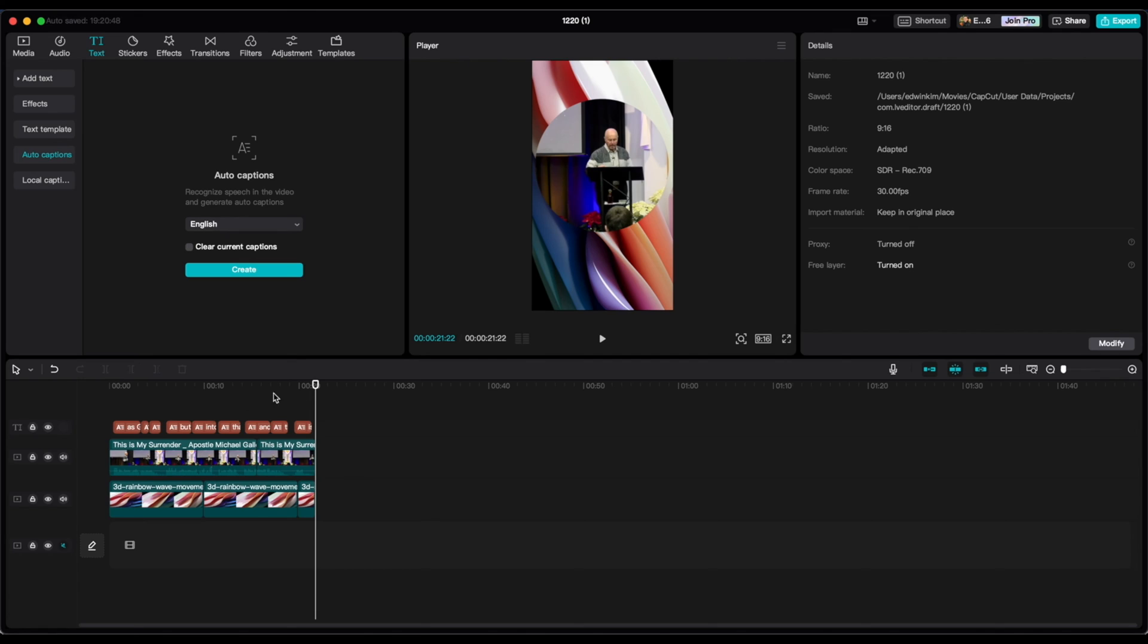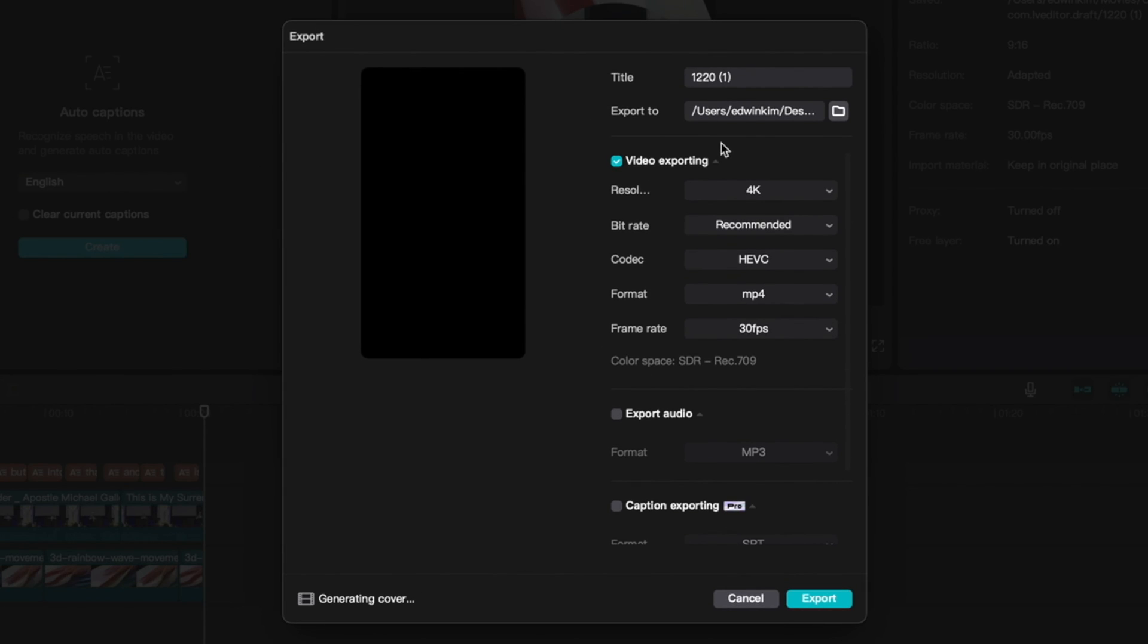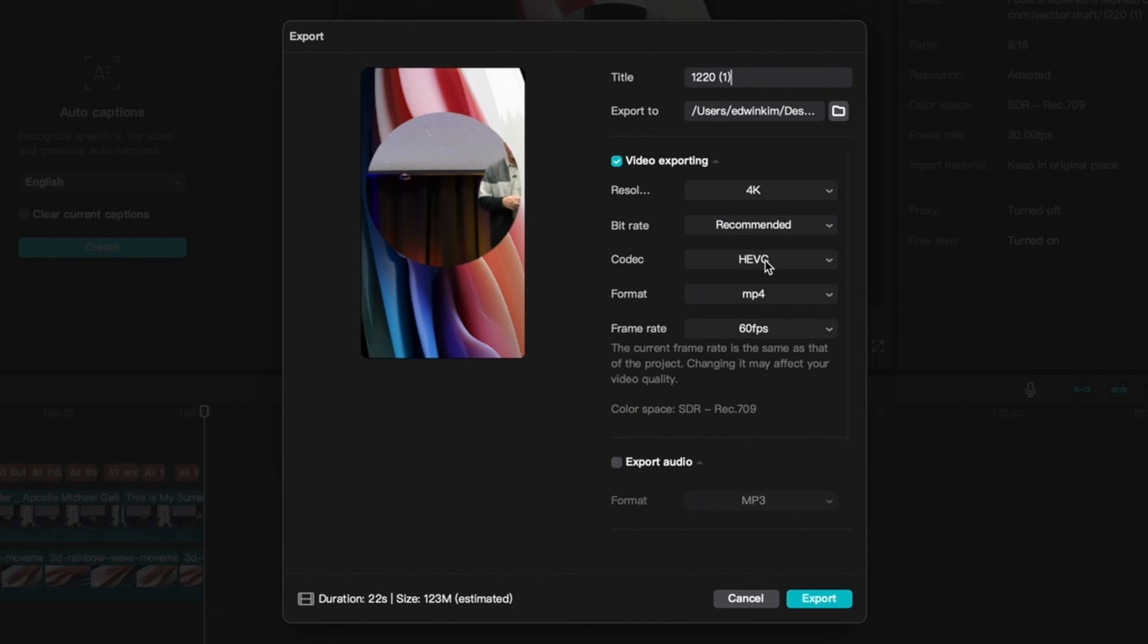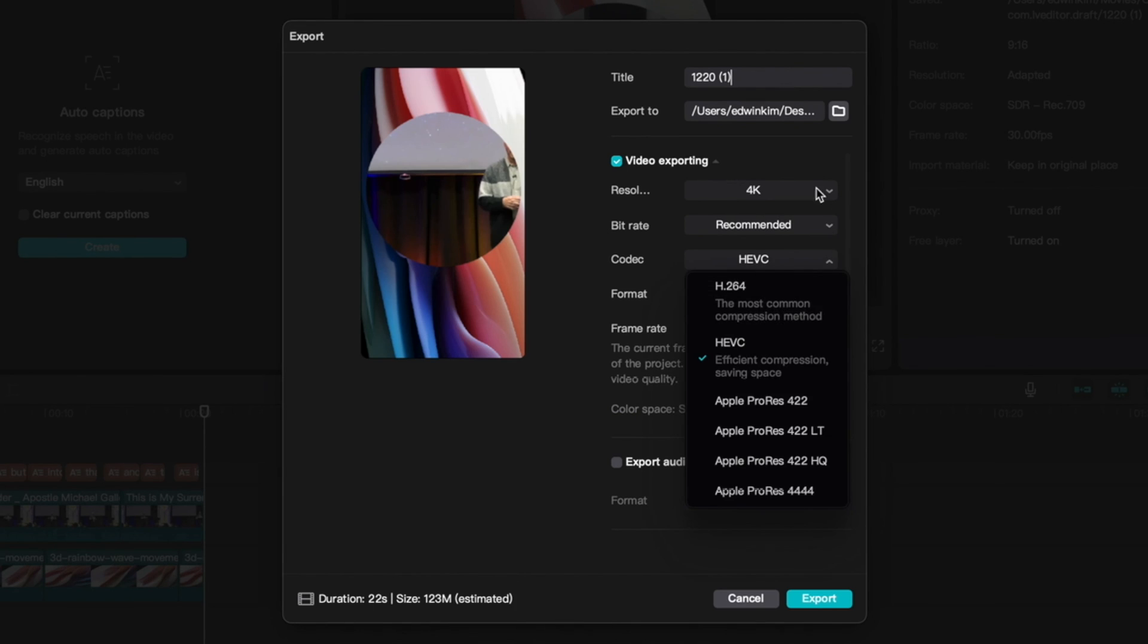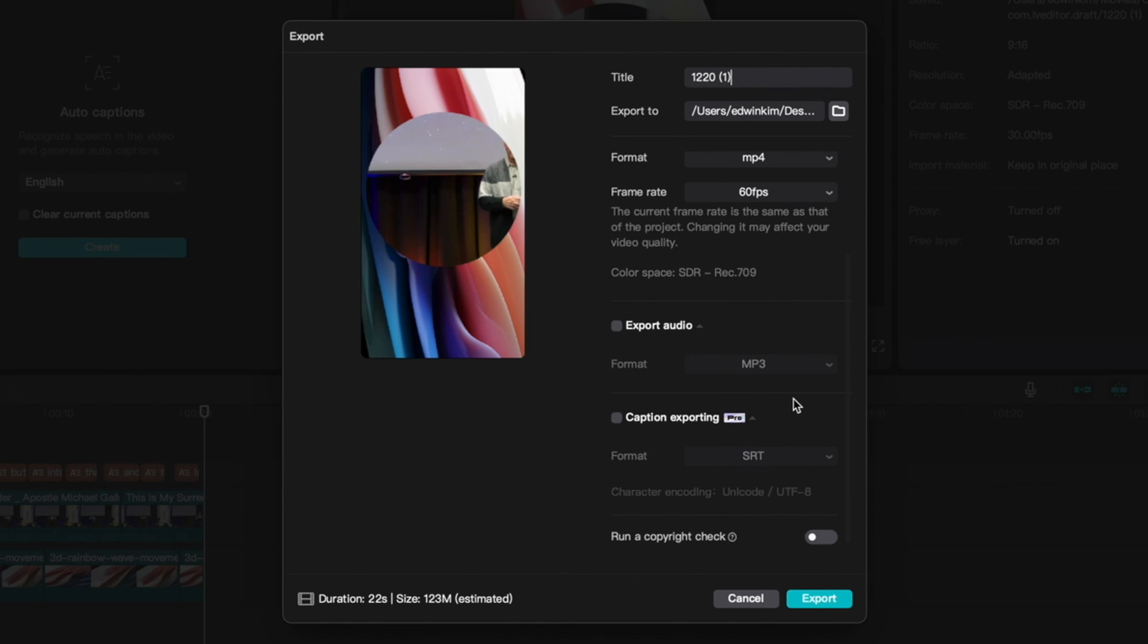So once you check it, now you're going to export it. So on the right top corner, it says export. You're going to click on it and then just bring it to your desktop or any folder you like. You can title it. I'm just going to leave this one alone. And then I like to do 60 for this one. And then the format will be MP4. 4K looks good. And then I'm going to leave all of this unchecked and then export it.